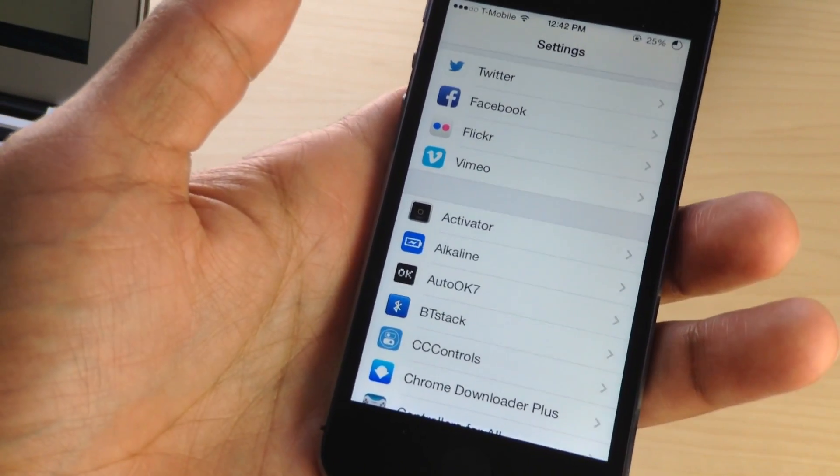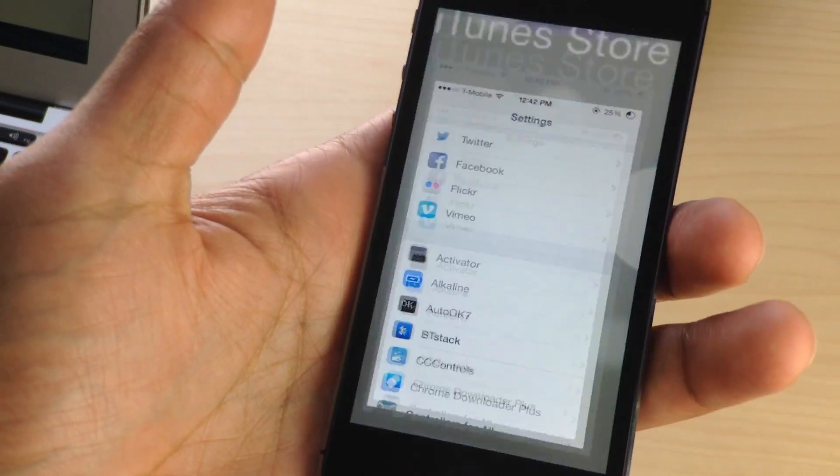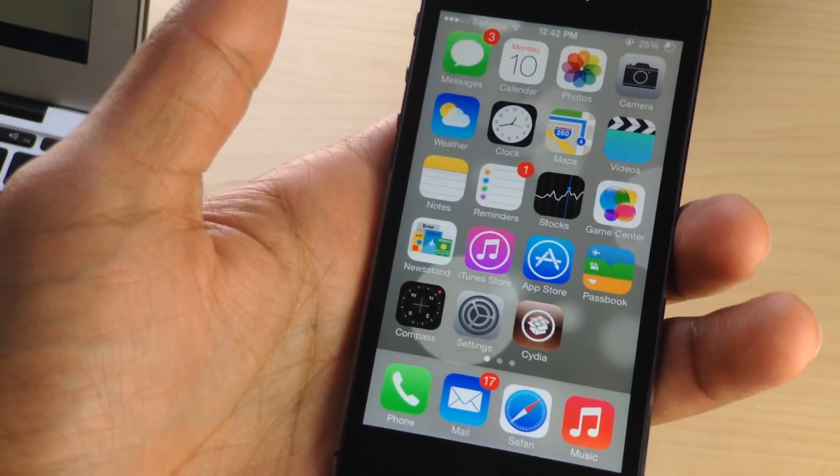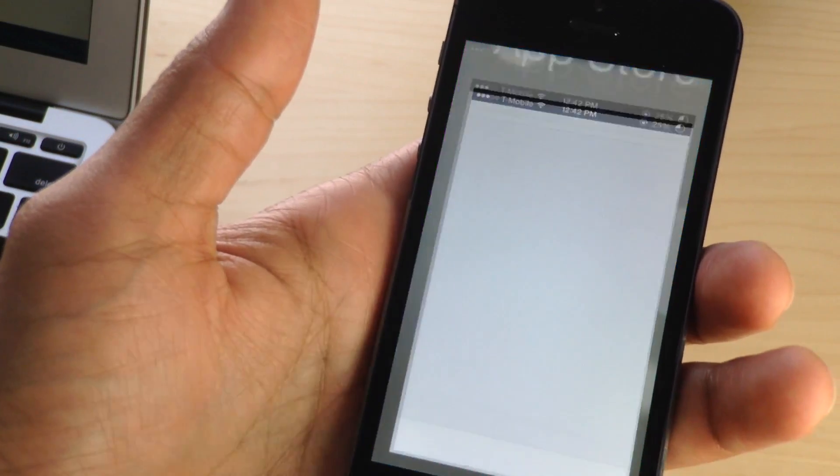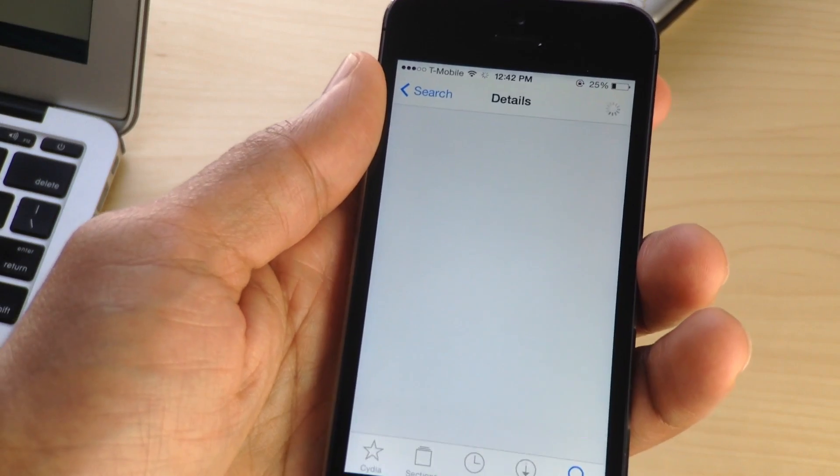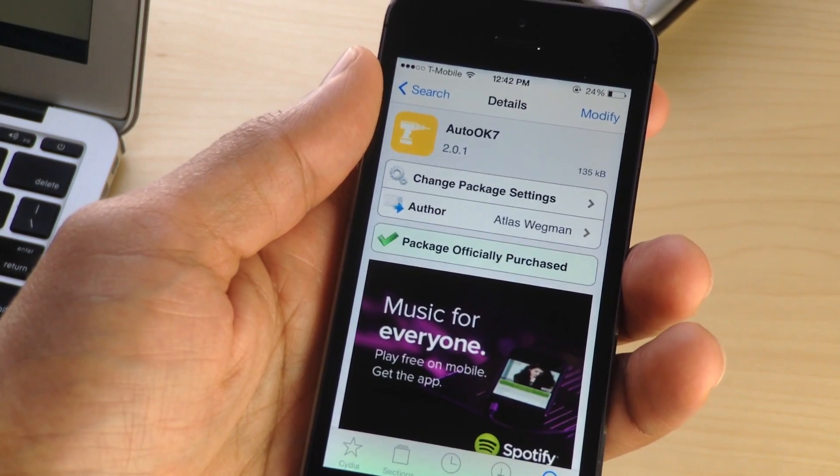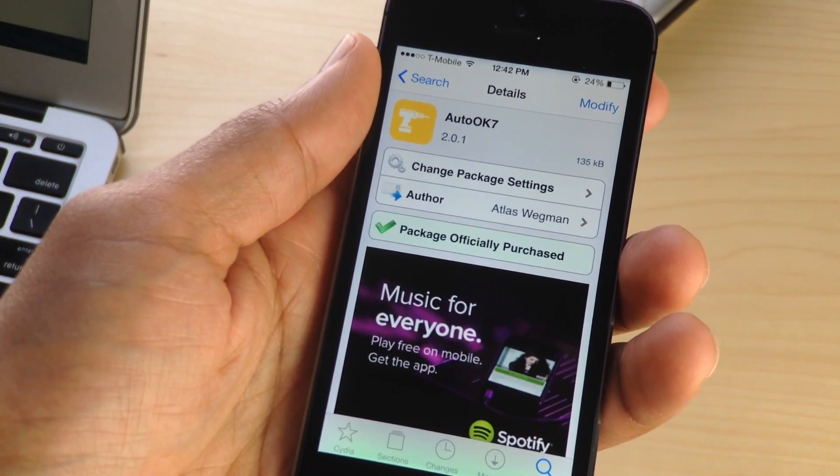So I guess the tweak should technically be called Auto-Done, maybe, instead of Auto-Okay. There is no okay button in iOS 7 like there was in previous firmwares, but I'll let them slide on that.